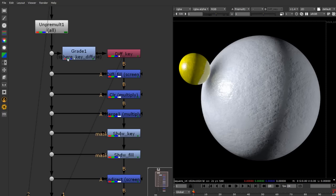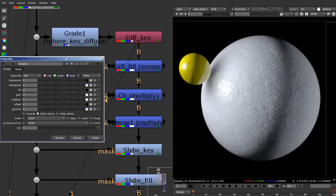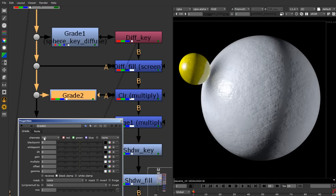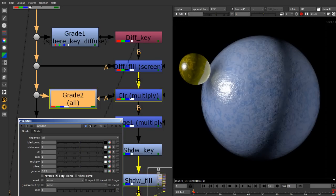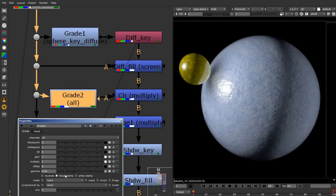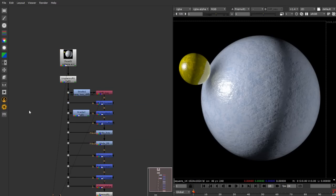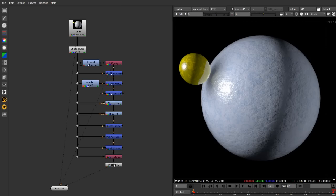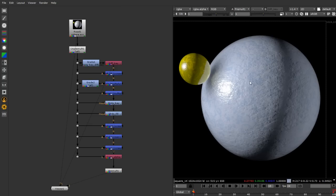By changing the grade I'm affecting only the diffuse key, and in the final output a lot more detail appears that was previously lost - disabling and enabling the node shows the difference clearly. I can also color correct things before adding them in. Adding a grade just before the color operation, set to 'all' channels, lets me clamp down the gamma to see more color and increase contrast, then lift to bring back some brightness.